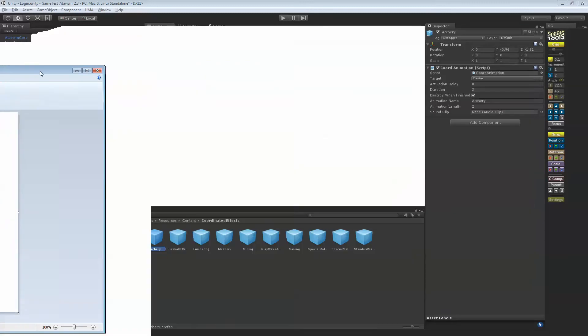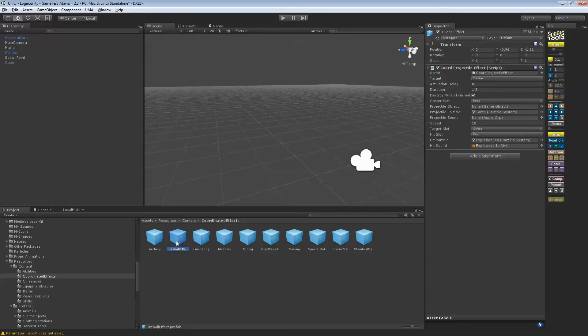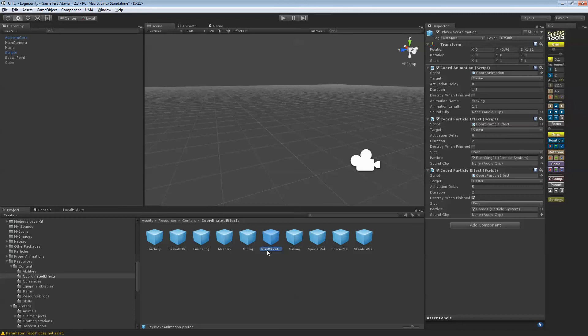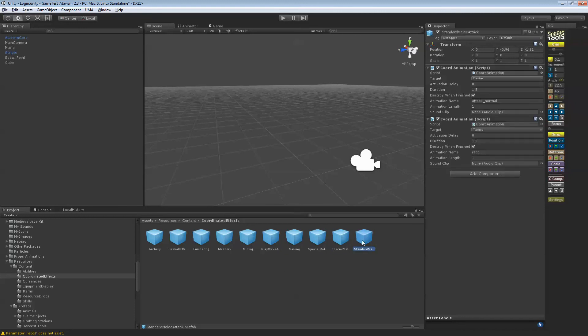So if we just look under the folder here, under your resource and coordinate effects, you should have by default the fireball effect, that's one of them. You have the play wave here, if I remember correctly, and those three special ones.